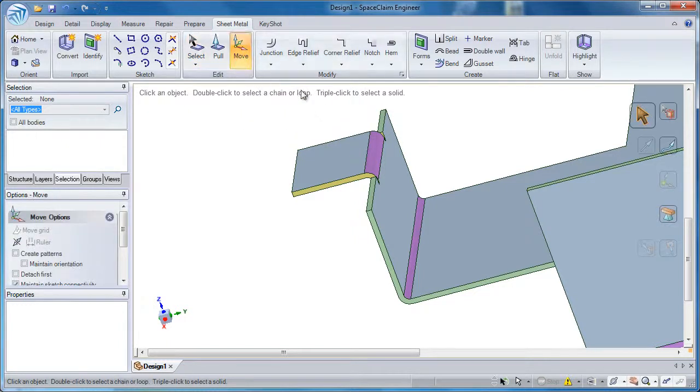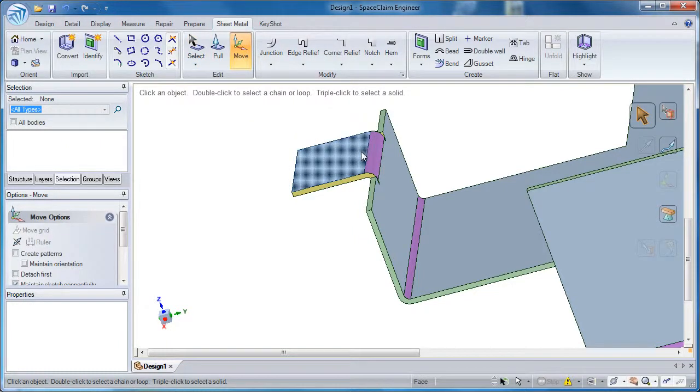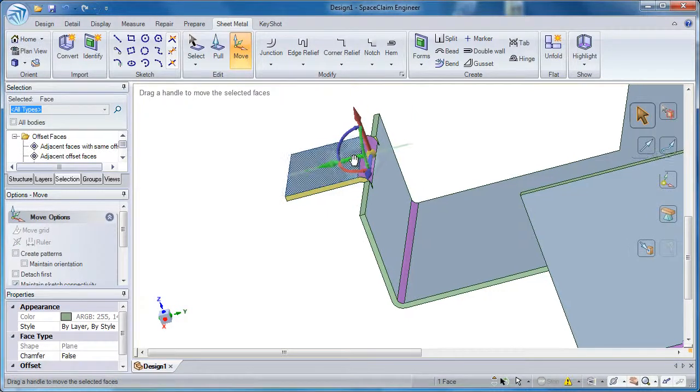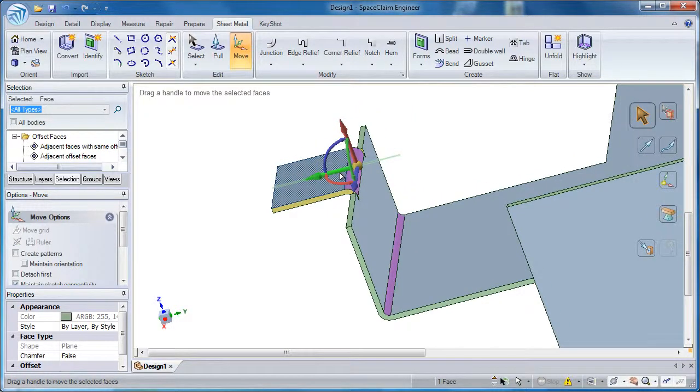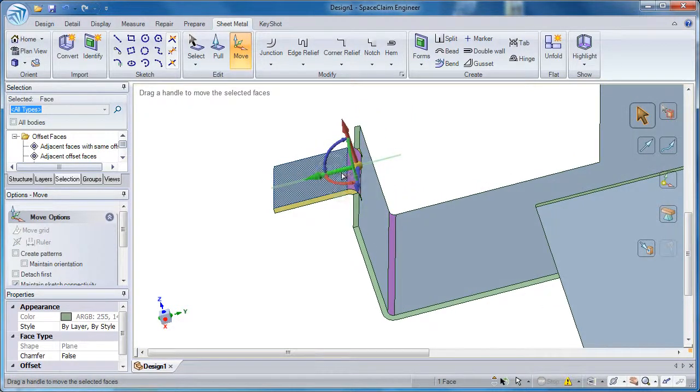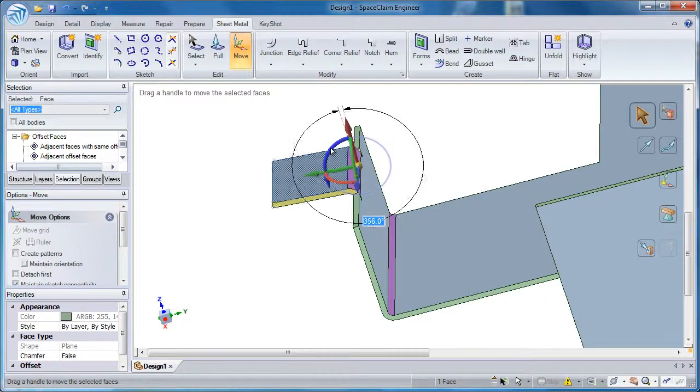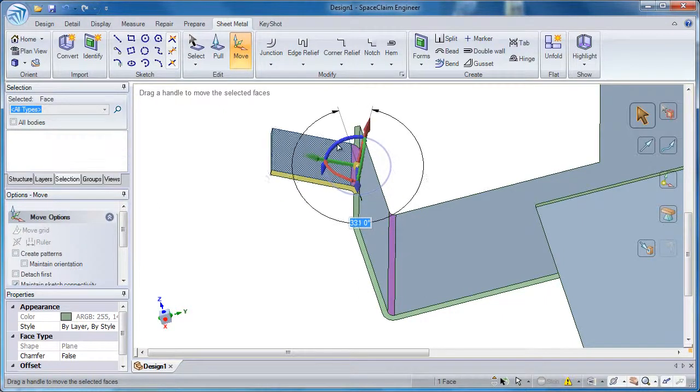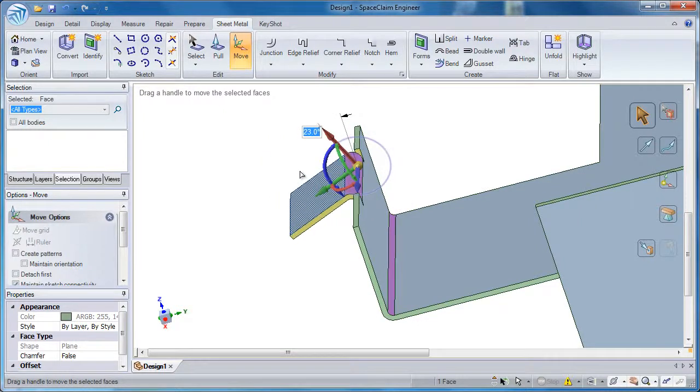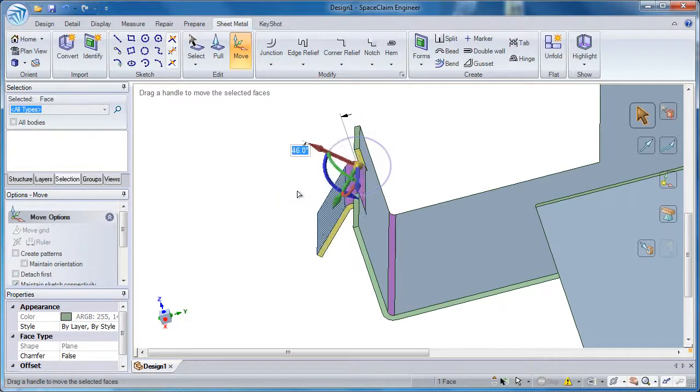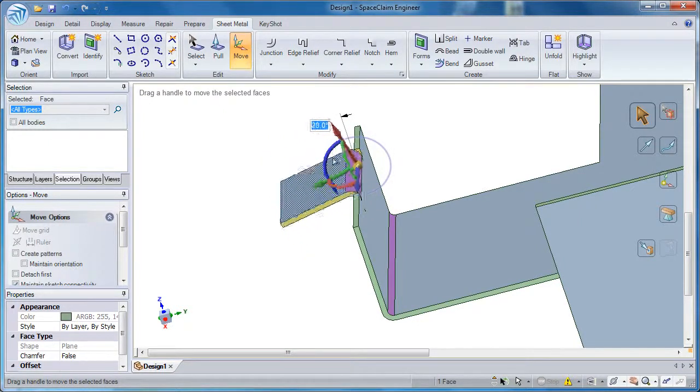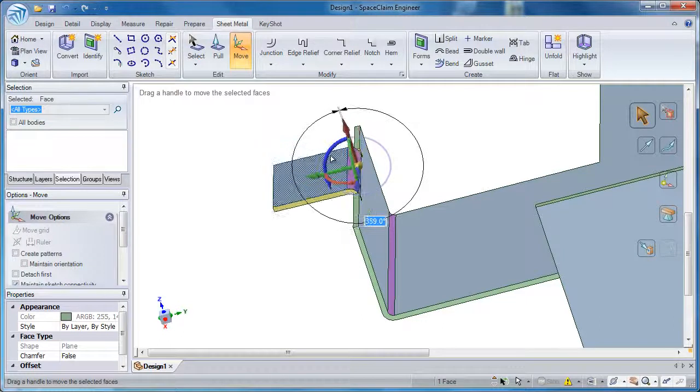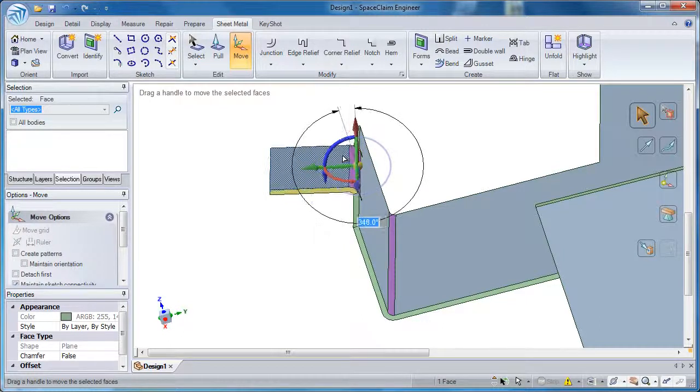The way we do that is click on move and then select any face of that particular bend that I want to rotate. I've selected the outside face. When I rotate it in the blue direction, I click and drag. You see the location of the flange starts to change but the radii still stays the same.